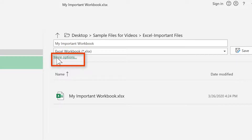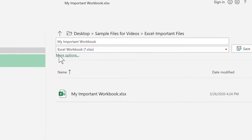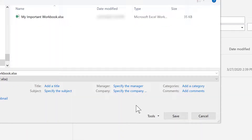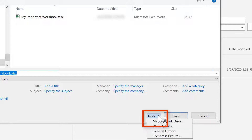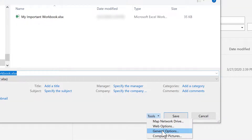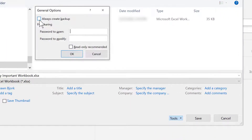This takes you to the Save As dialog box. From here, we could change the file name or change the file location. But our focus for the auto backup is to go to Tools, just to the left of the Save option. From Tools, choose General Options. And here's the choice: Always Create Backup.